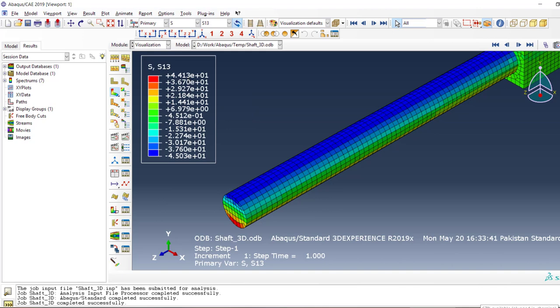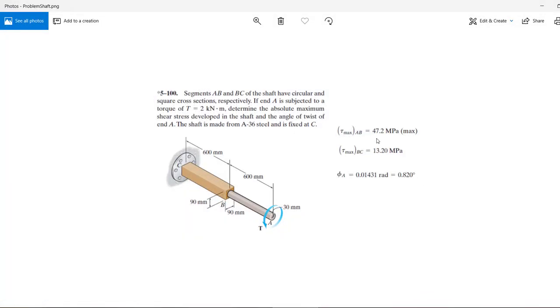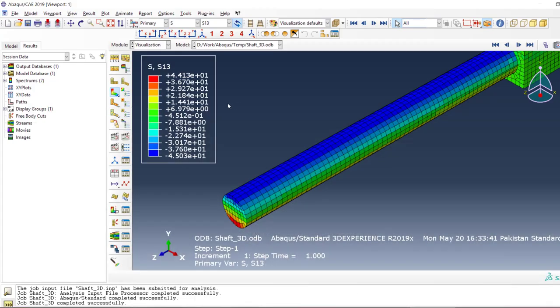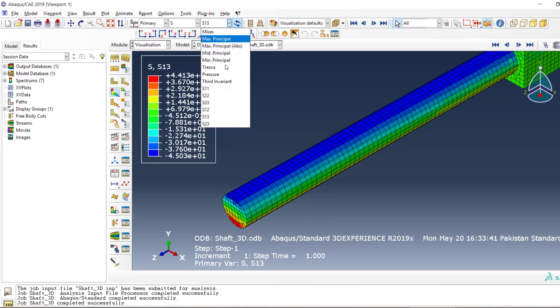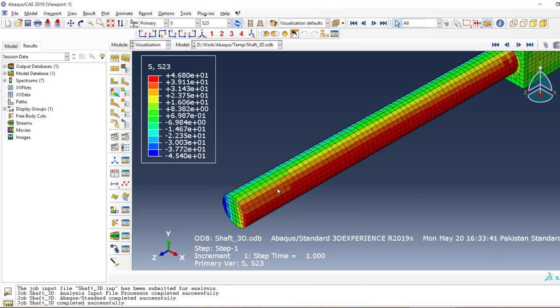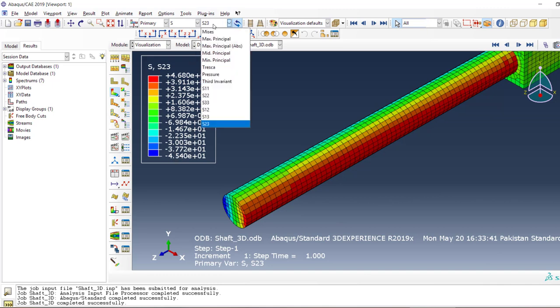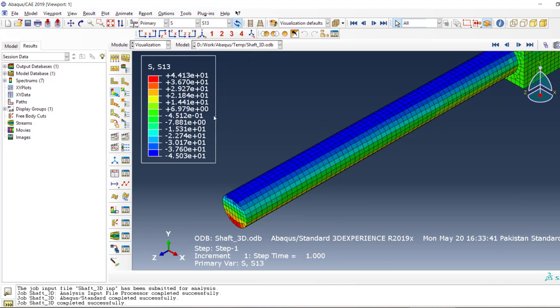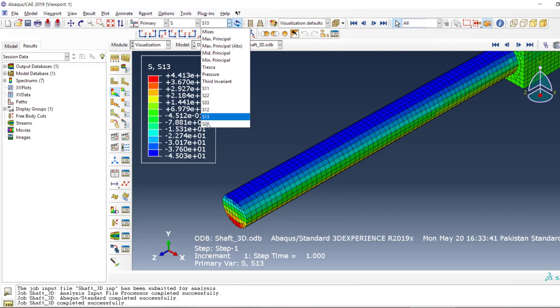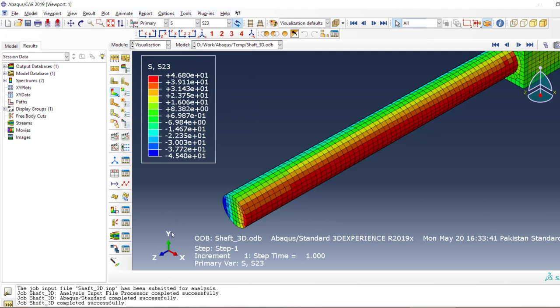Let's try S12, which has 19. S13 is 44.13, so the max S13 is 47—that doesn't make sense. S23, we have 46.8. Let's see if we have the same kind of stress as negative, and we can see that it's 46.8.